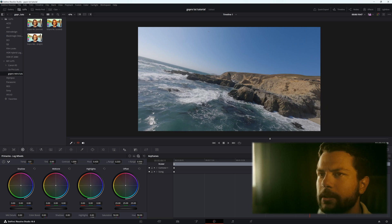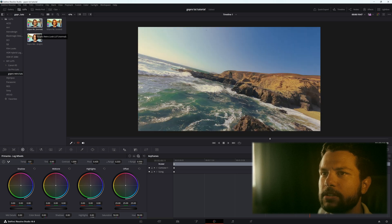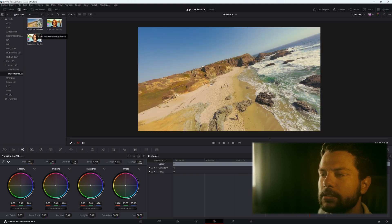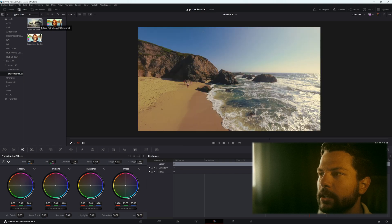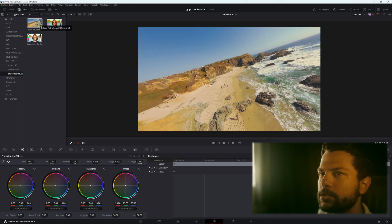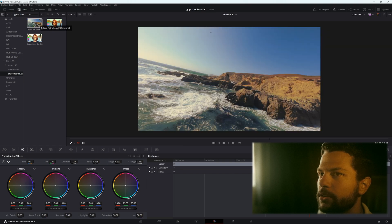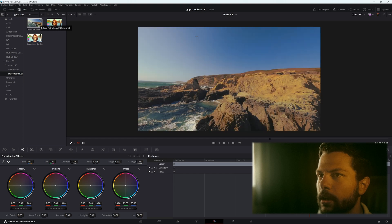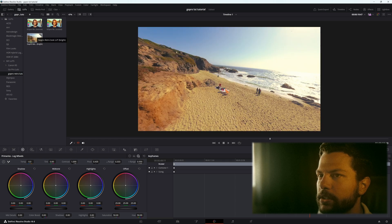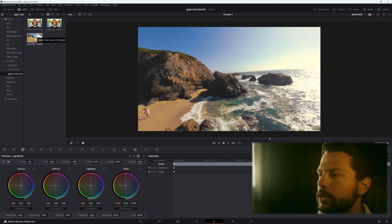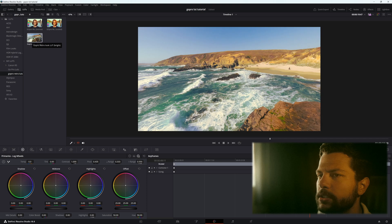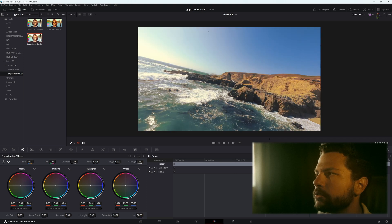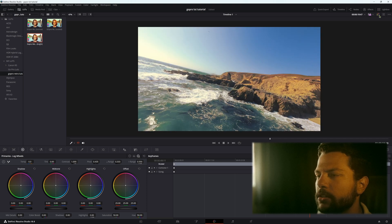Go to the Color tab. Now that our GoPro LUTs are loaded, we can hover over them to preview what they look like directly in DaVinci Resolve — which is a really nice feature other software doesn't offer. Let's apply one: just click it and you already have the color adjustment applied. It adjusts the brightness depending on how your video looks.